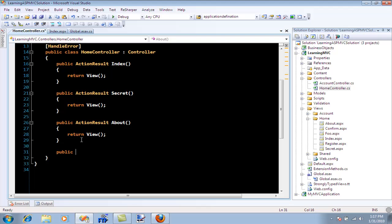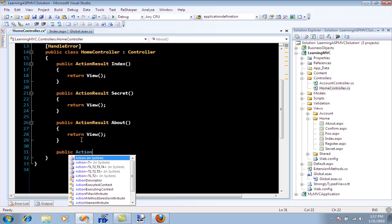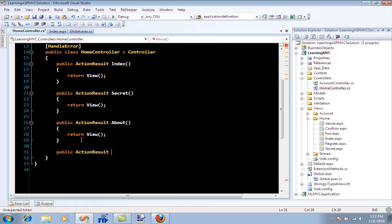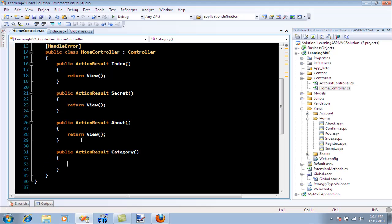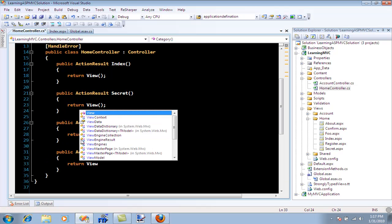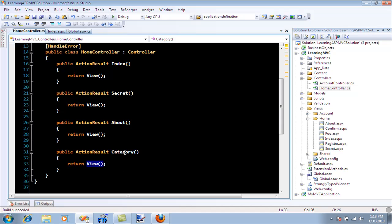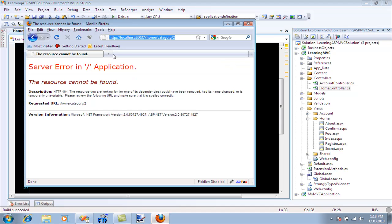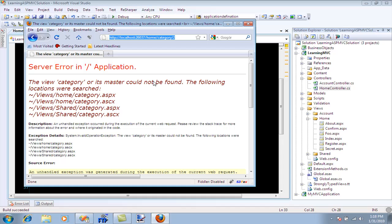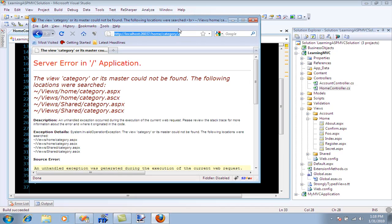I'm going to say public action result, the name is category, and return the view. If the name of the action is category and you don't specify the view name, then the category view will be rendered. Let's refresh the page. It's saying the view category does not exist, and you can see where it's searching.